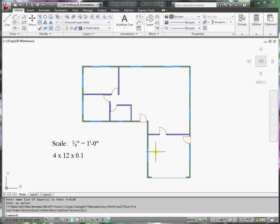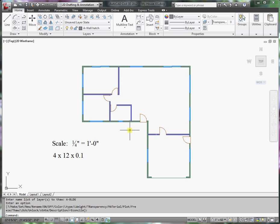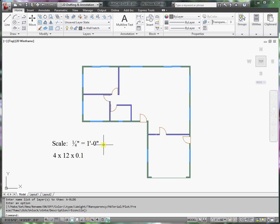In this segment we want to dimension the floor plan. First we need to know what scale we're going to plot this floor plan. We'll assume that we'll plot it at a scale of a quarter inch equals one foot.